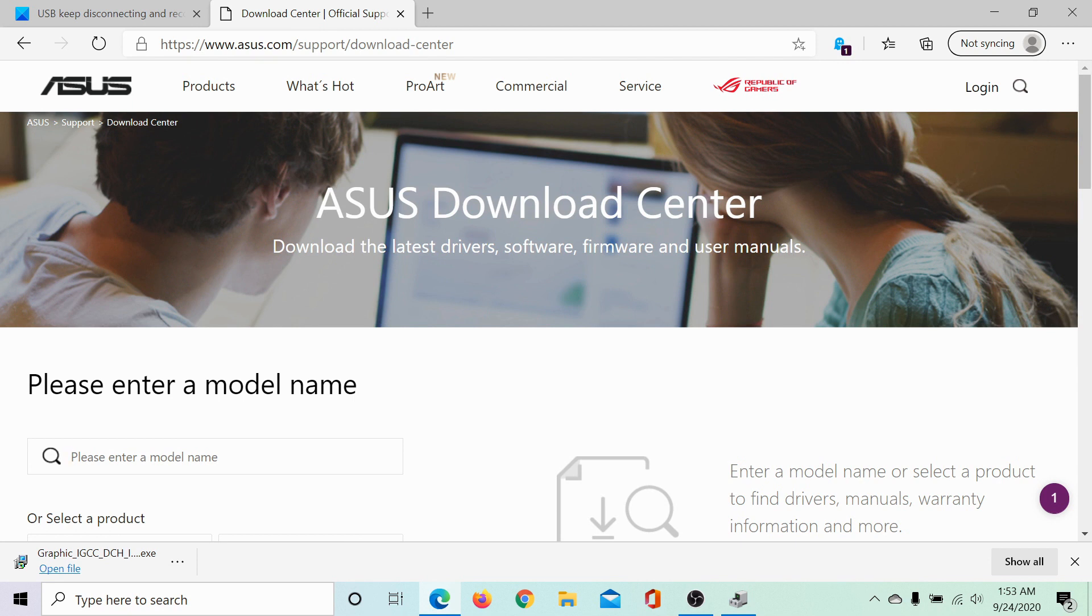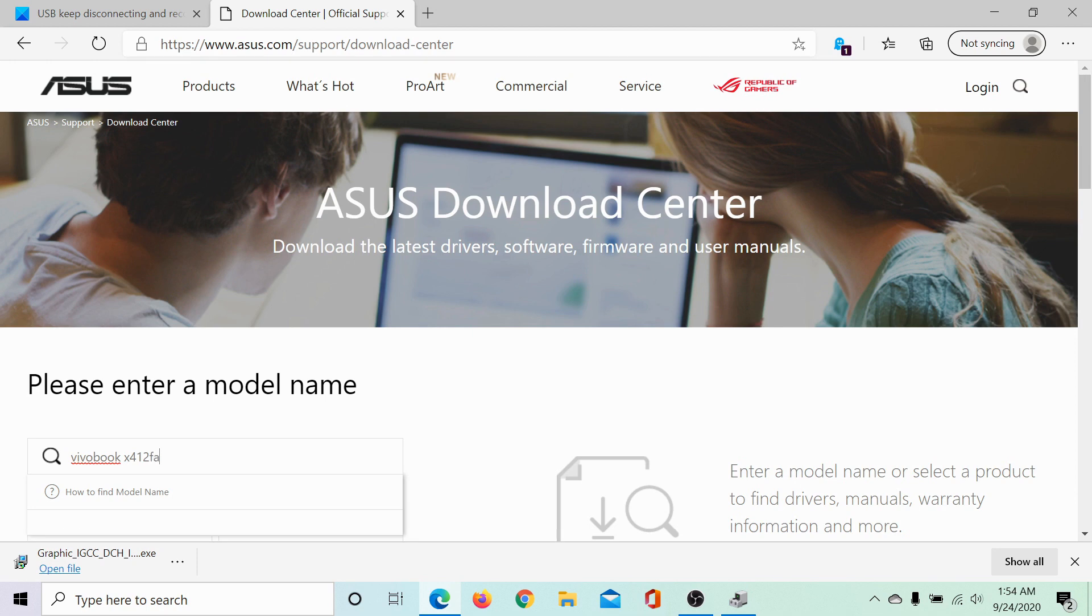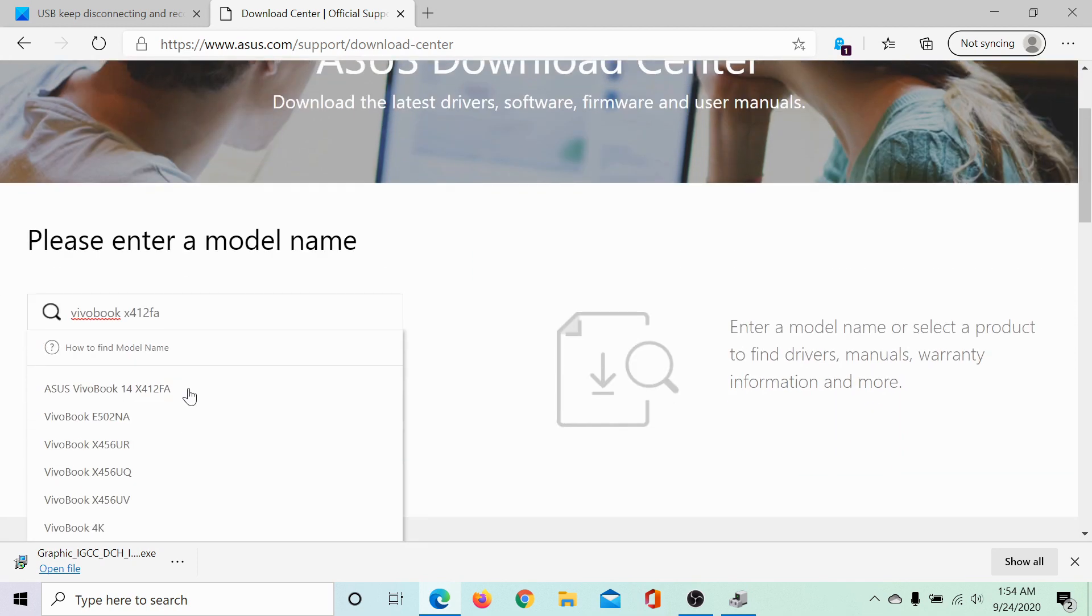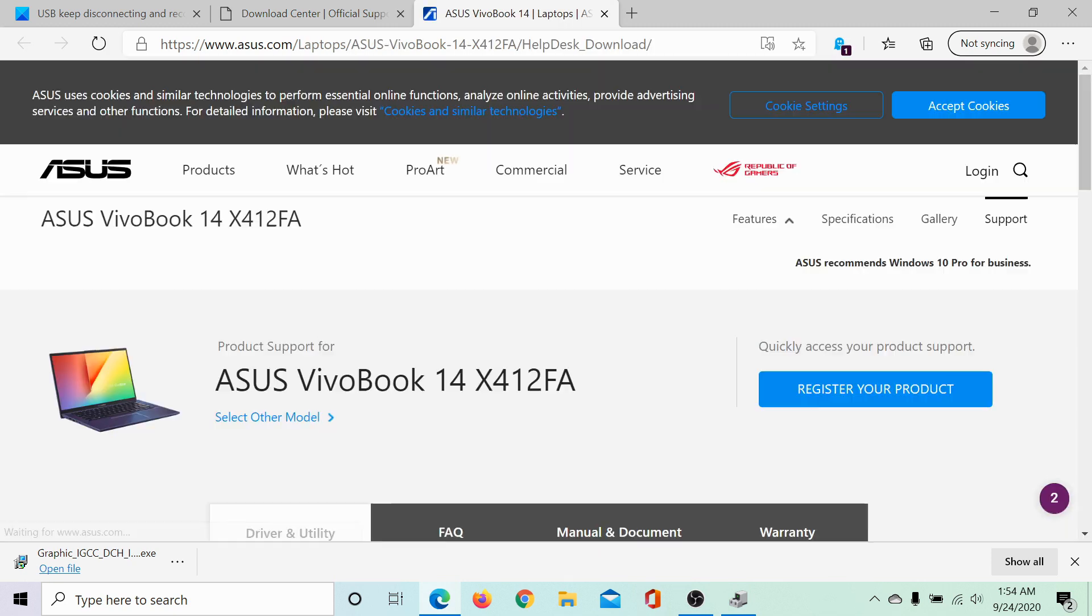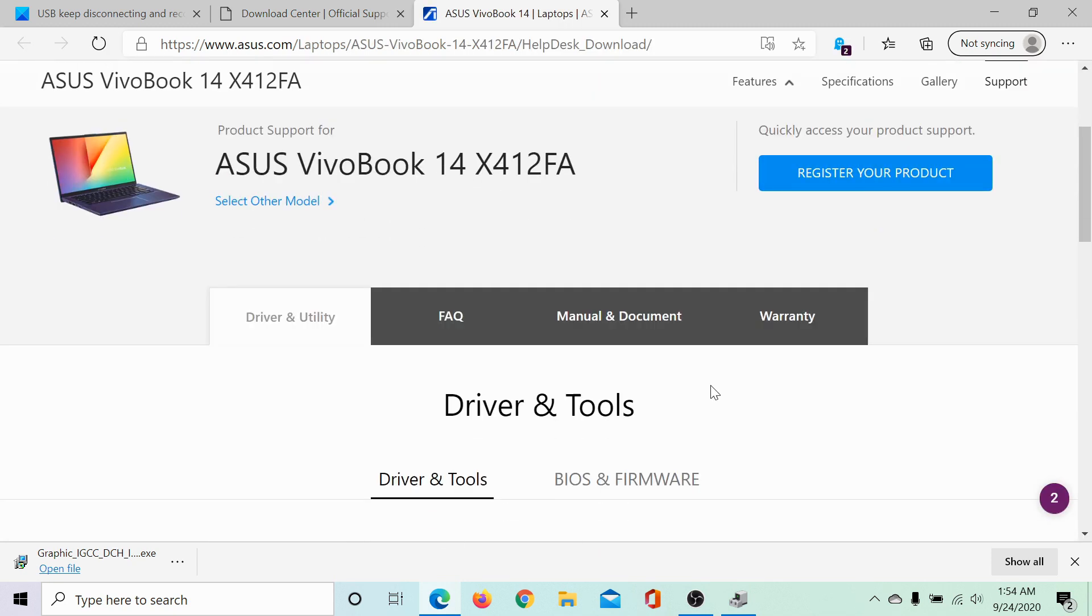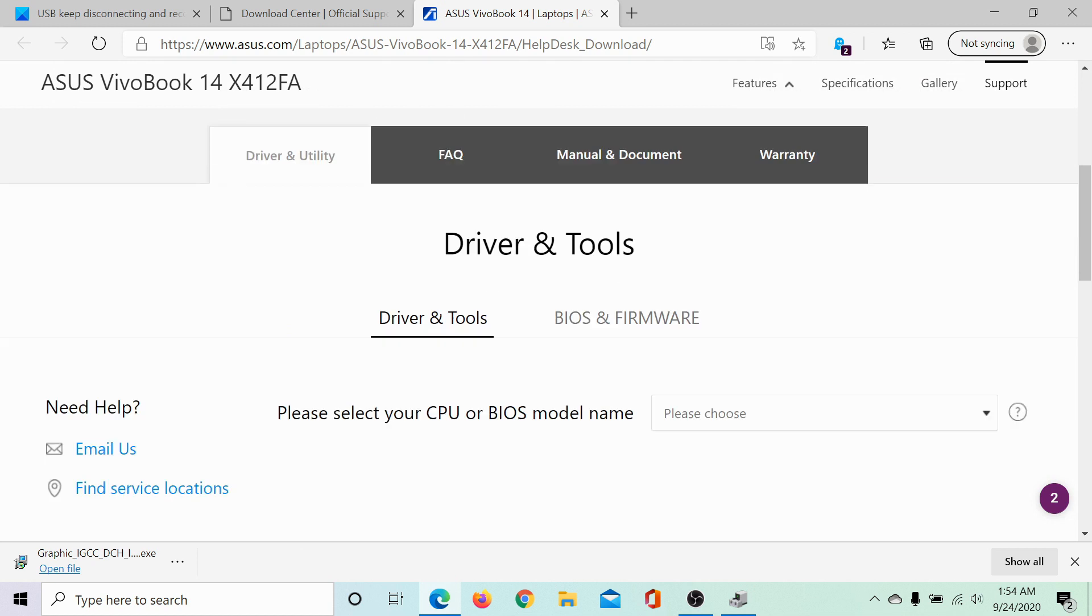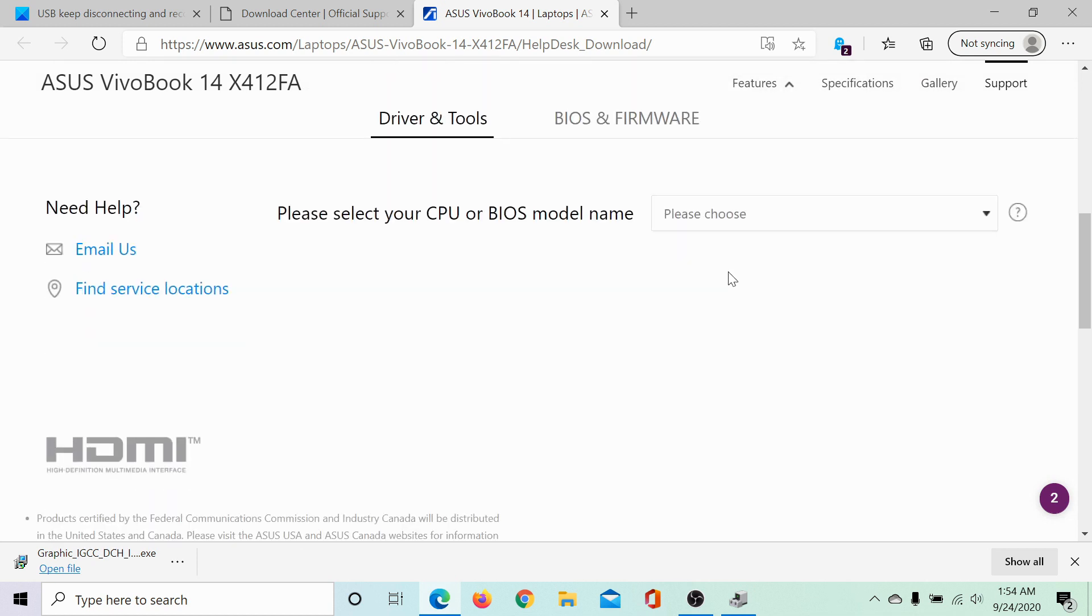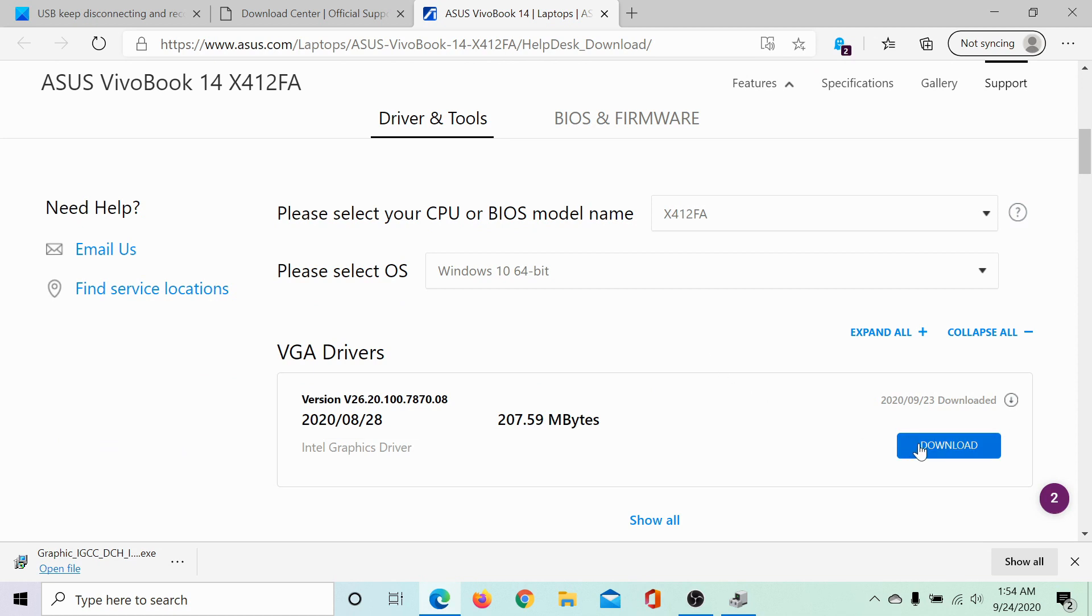In my case, it would be VivoBook X412FA and here I find it in the list. I'll click on driver and utility and then I would select the exact model number and the operating system and click on download to download the drivers. I have already downloaded this set.